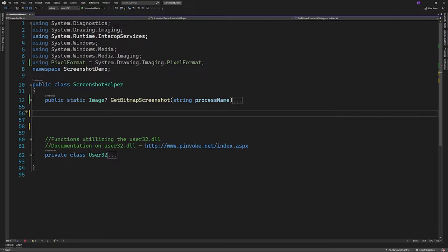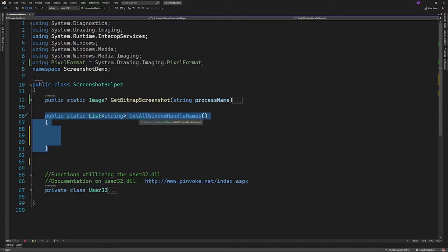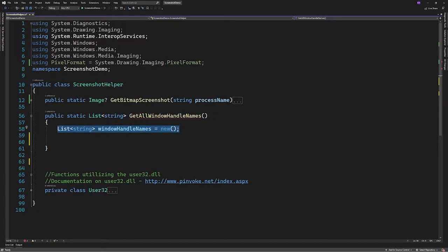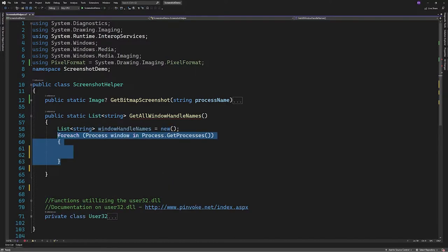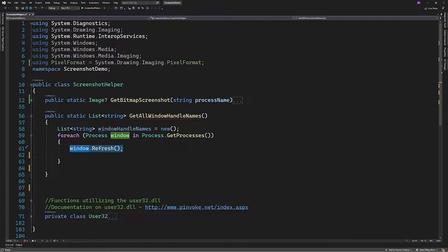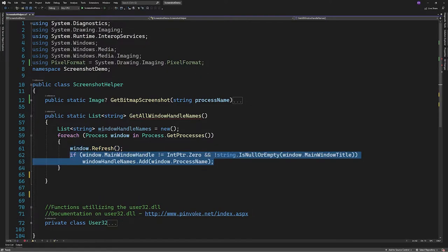A window handle is the identifier for a window. To get a list of open applications that we can screenshot, let's create a function that gets all window names. So we'll create a function that returns a list of strings. We'll create a new list of type string and instantiate it. Then we'll loop through every process. We'll start off by calling refresh on the process to make sure nothing is cached. And then we'll check if it has a window handle and whether or not the window has a title, and then we'll return the list of strings.